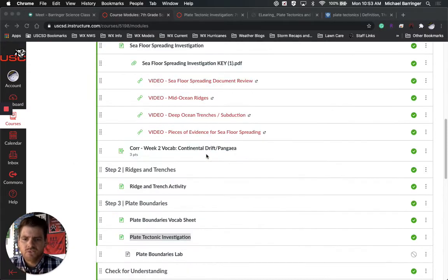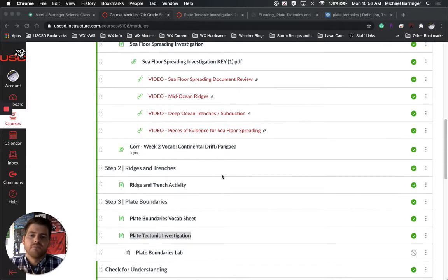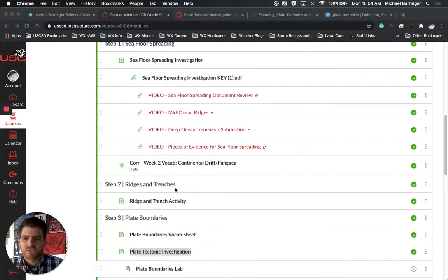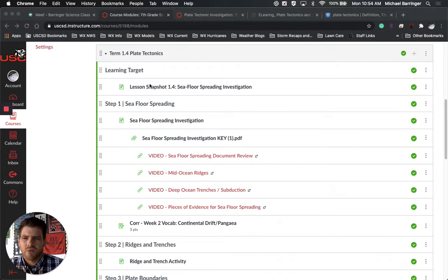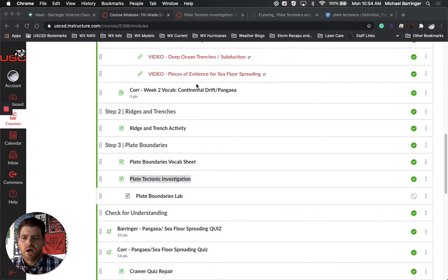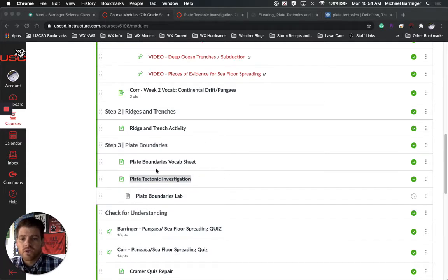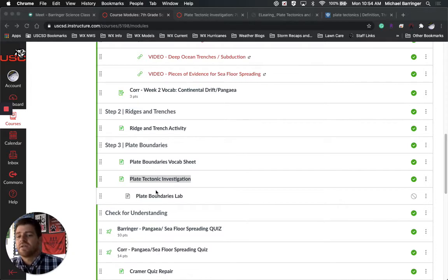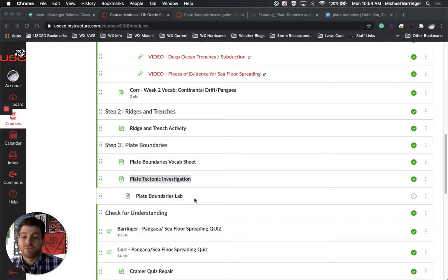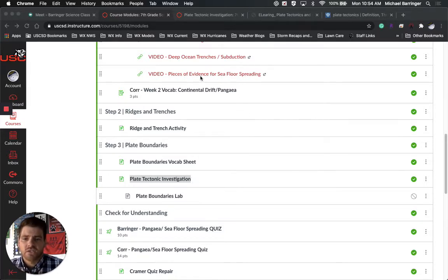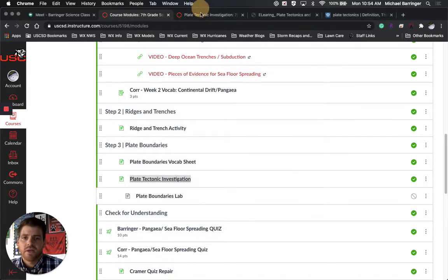So as we look on Canvas, first of all, we are going to be looking in the plate boundaries section. Let's take a look at the module. We're in the term 1.4 plate tectonics module, step 3, the plate boundaries. We are going to be looking into this plate tectonics investigation. In school we will be doing this plate boundaries lab, but if you are at home, you are going to be doing this plate tectonic investigation.